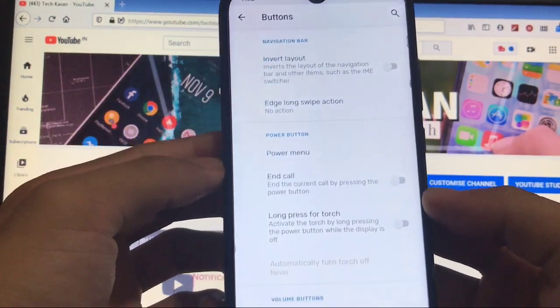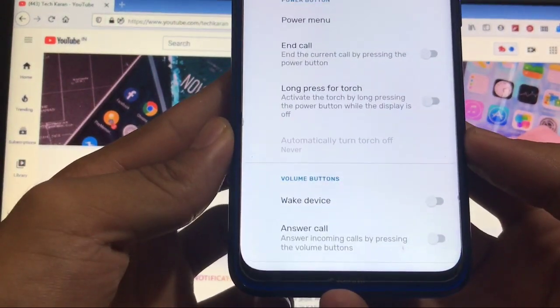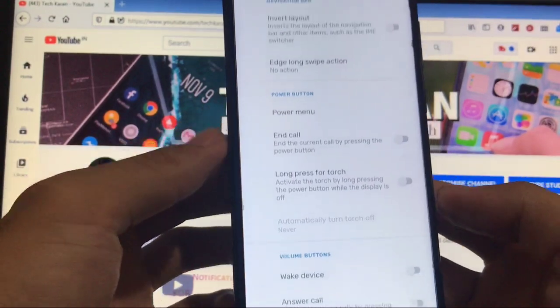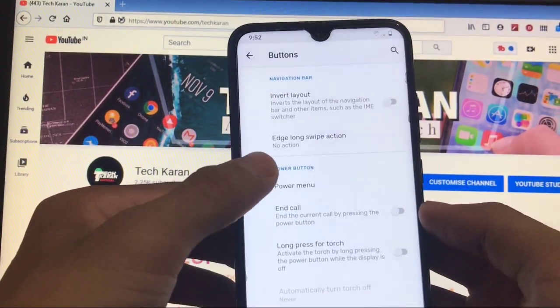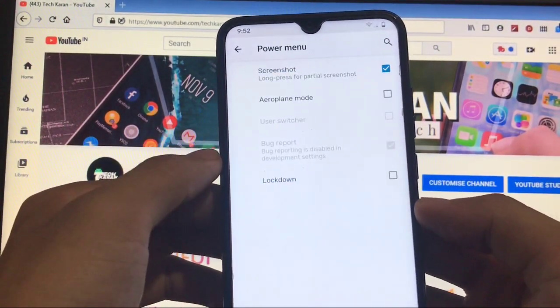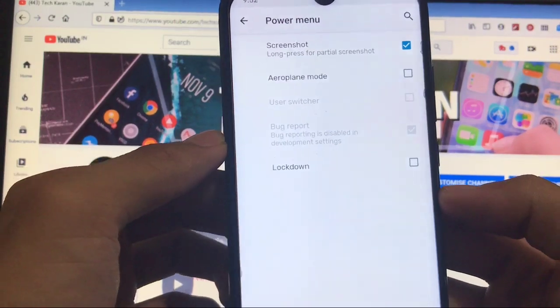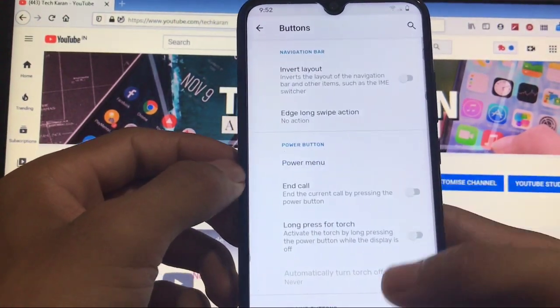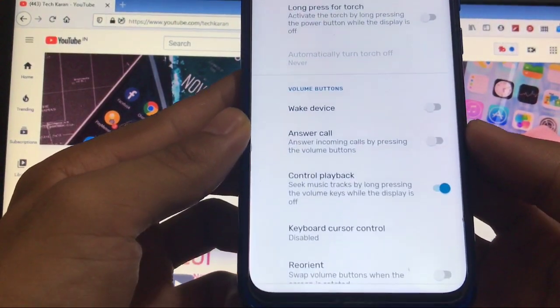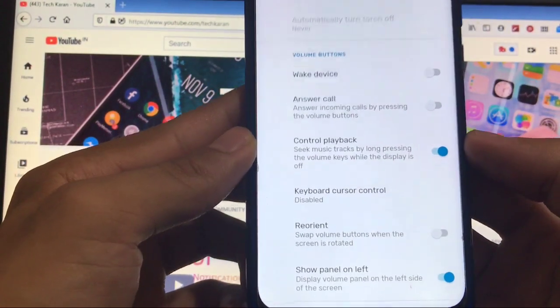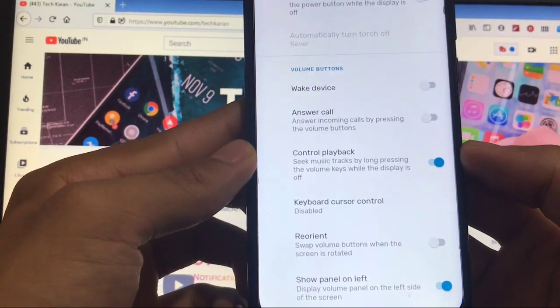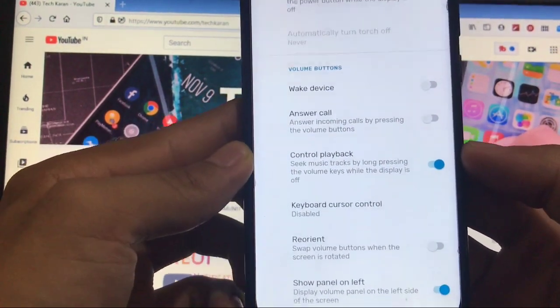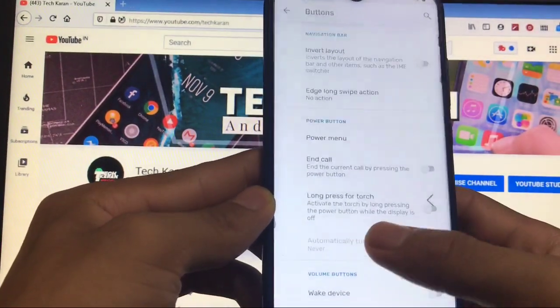But in System you have the option to customize your buttons where you can choose the invert layout option if you're using navigation bar, but I'm using full screen gestures so this option will not work. Moving on to the power menu, you have the option to choose the screenshot option and lock down, nothing else extra. You also got the option to control the playback which is a very important feature for me because I love to use these things.